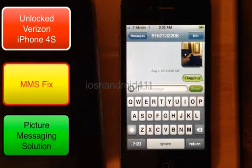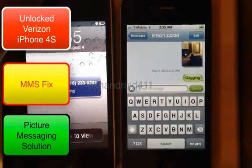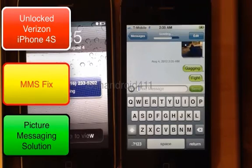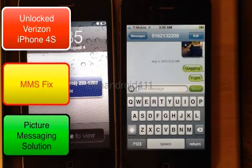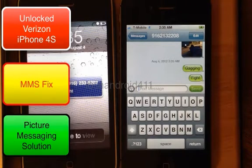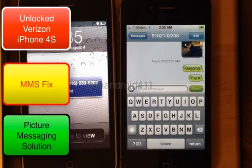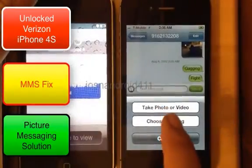It went through — there you go. Just removing and reinserting the SIM fixed the problem. Sometimes you also have to reboot — power it down and power it back on. Now we're going to test picture messaging.